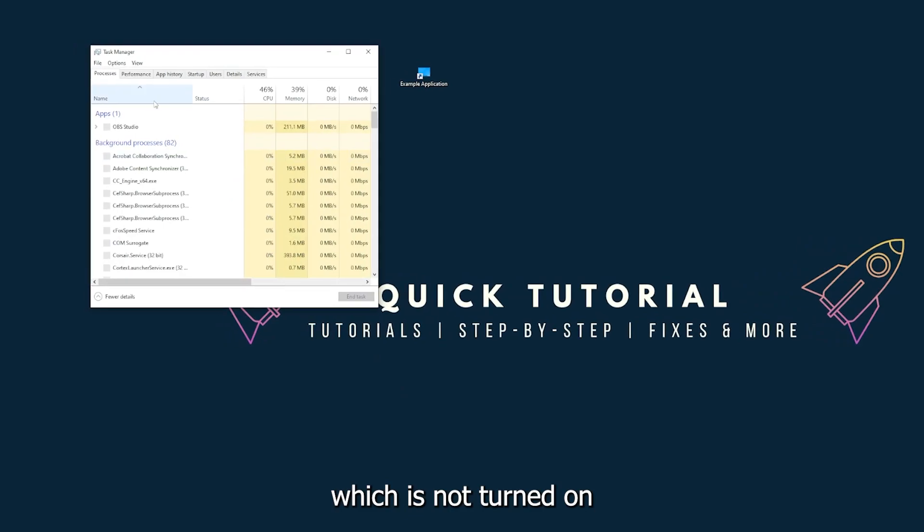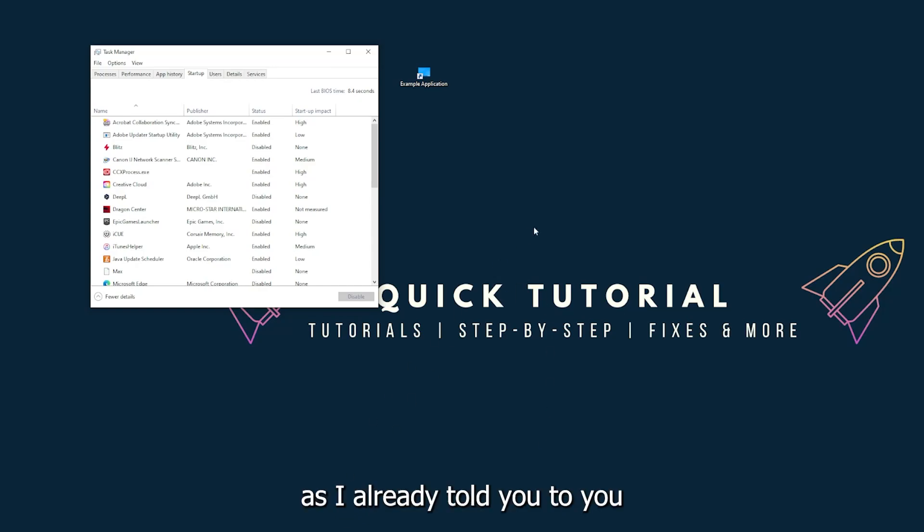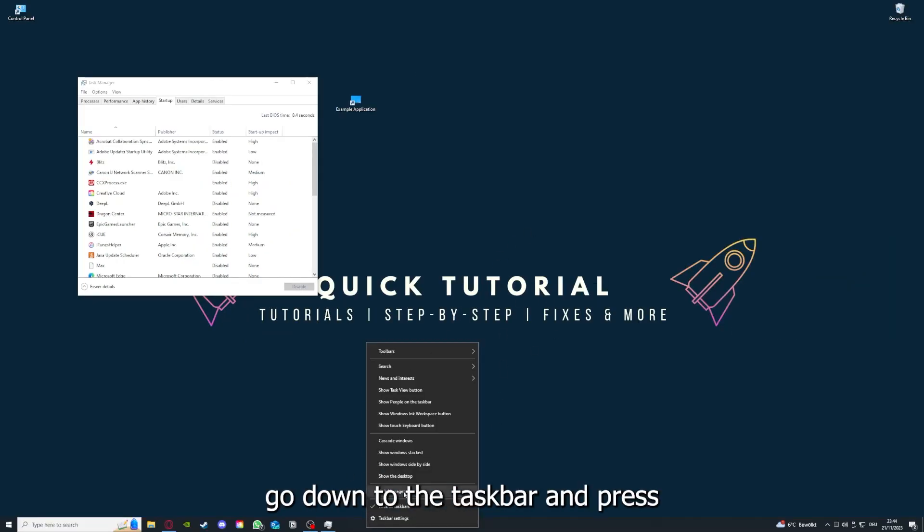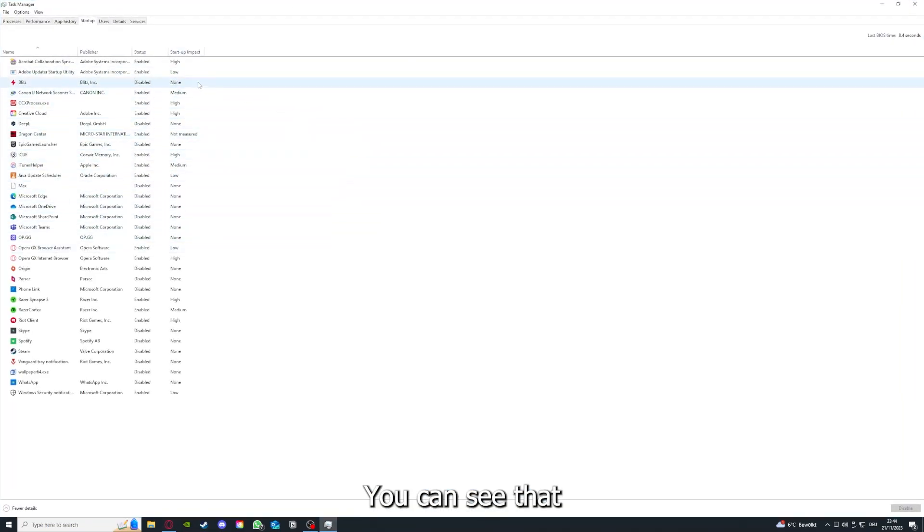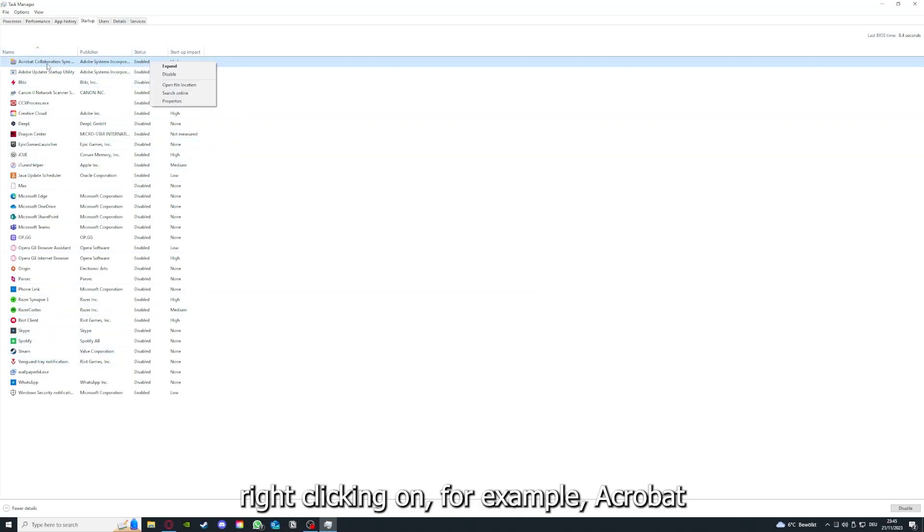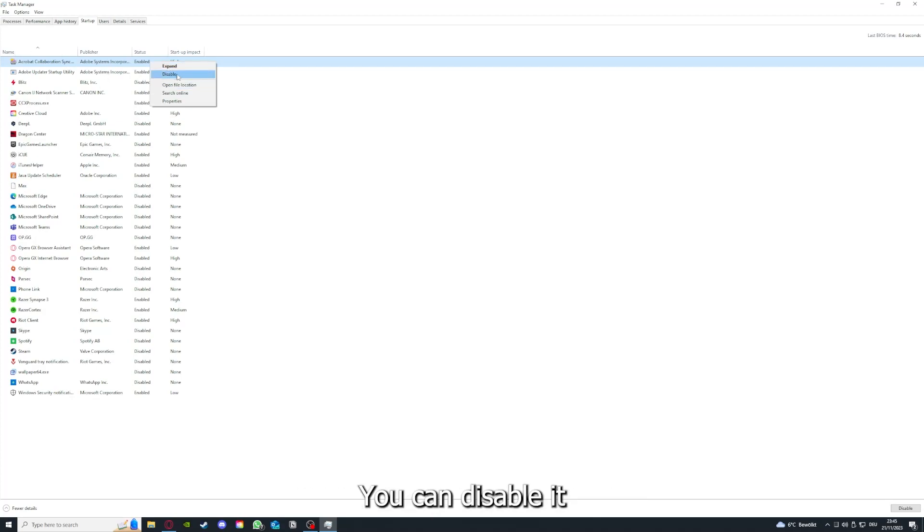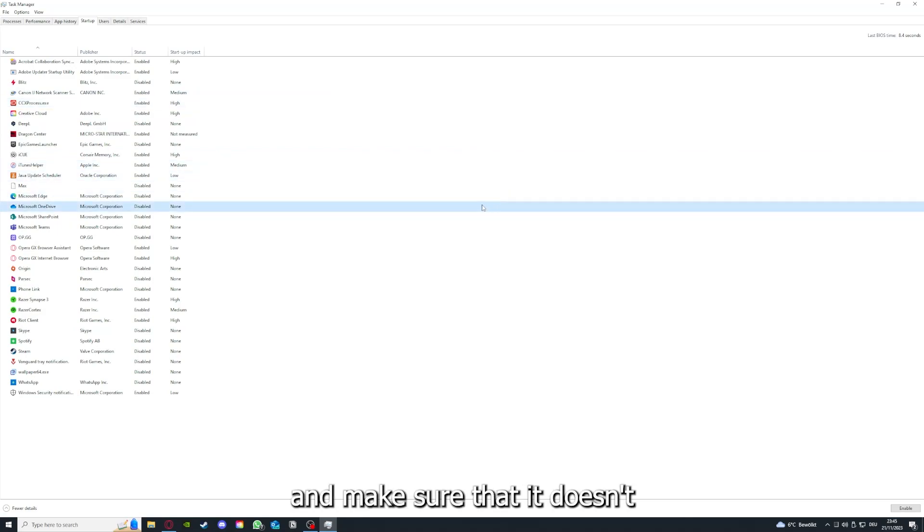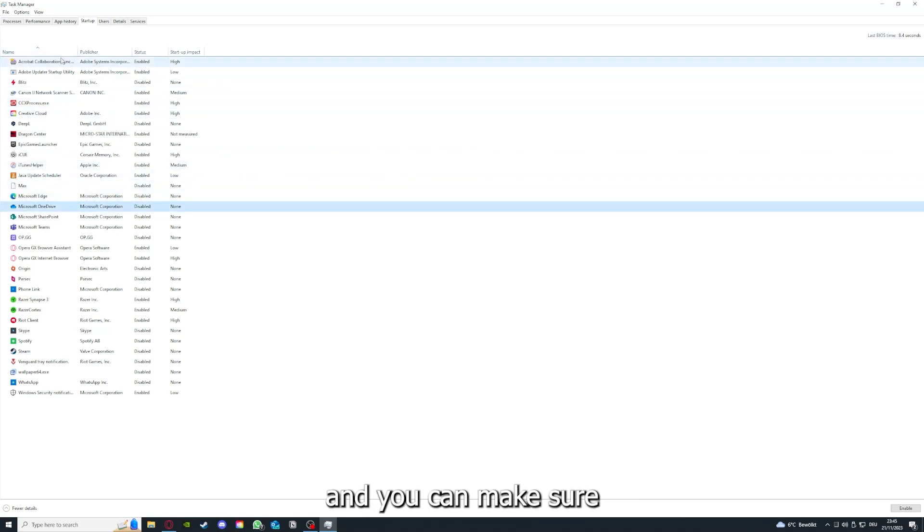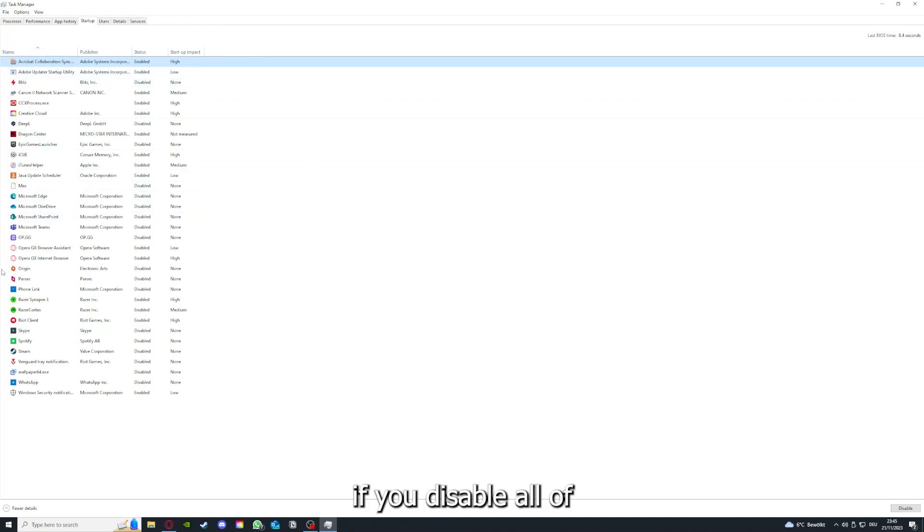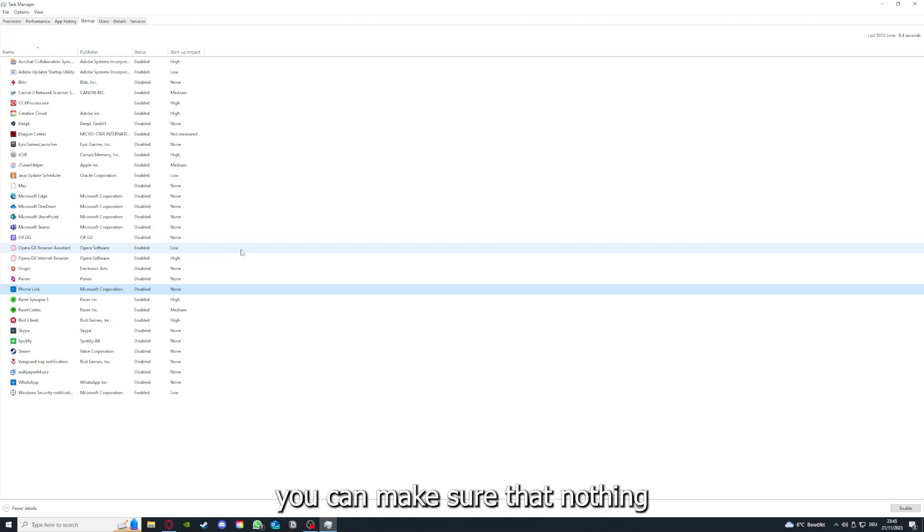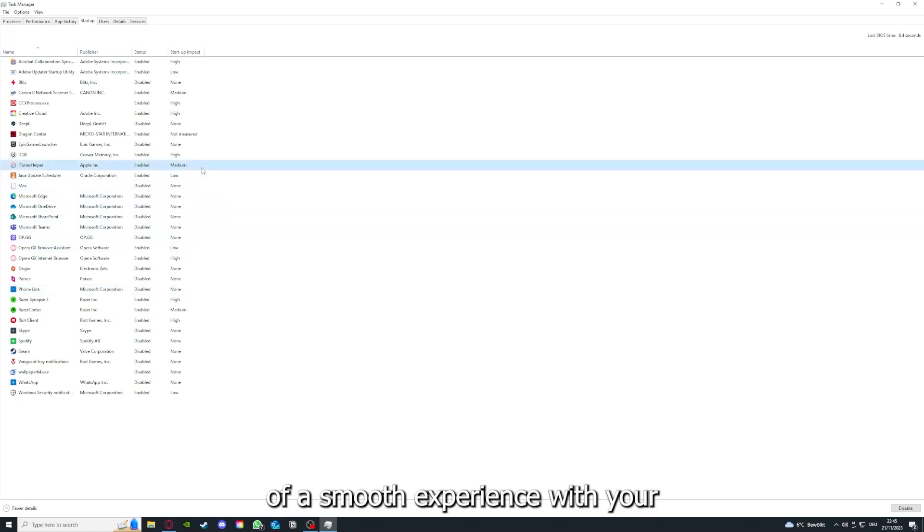Make sure nothing is turned on in the startup section in the task manager. As I already told you, go down to the taskbar, right-click, go to task manager. You can see the status of a lot of background applications. For example, Acrobat Cooperation Sync - right-clicking on that, you can disable it and make sure that it doesn't auto-start. If you disable all of them here, all of those background applications, you can make sure that nothing gets in the way of a smooth experience with your application.